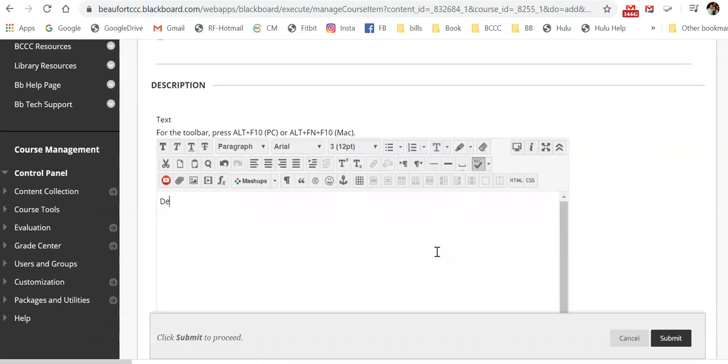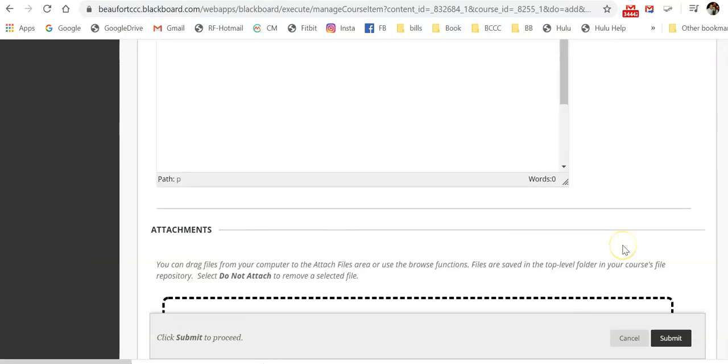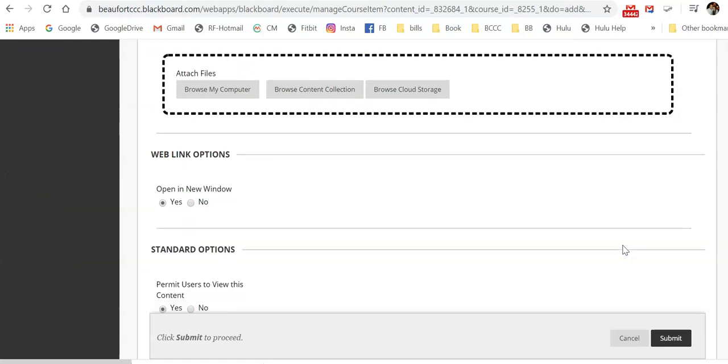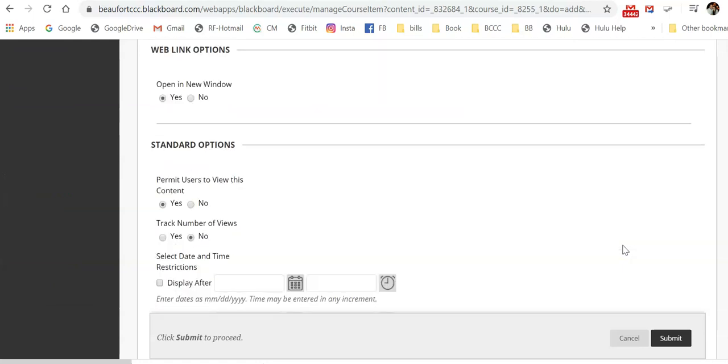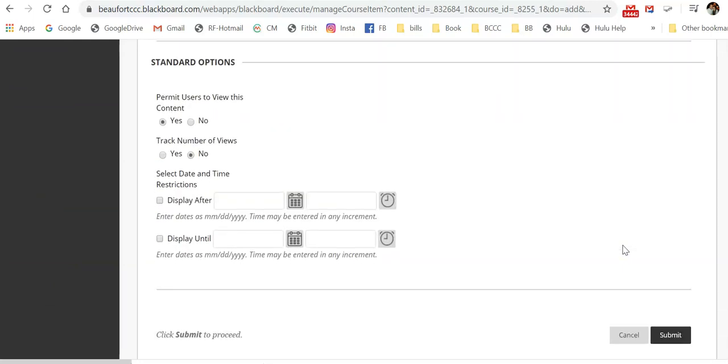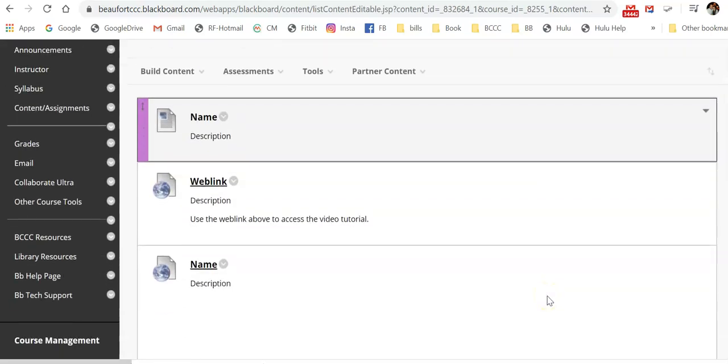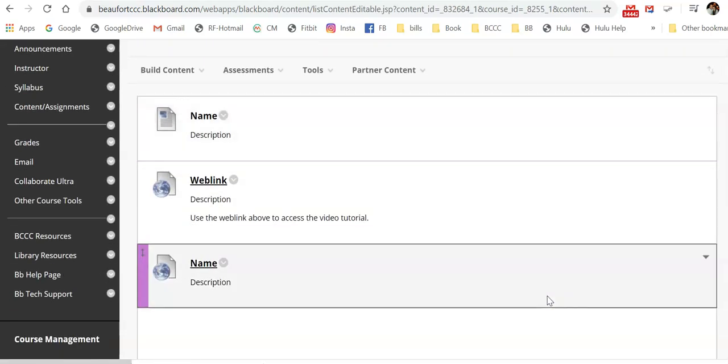Provide a description here. Set your options down here as needed, and then select submit. So your web link can be a link to any page or video.